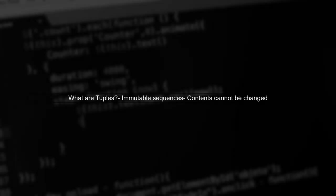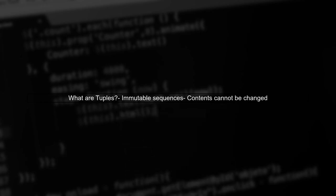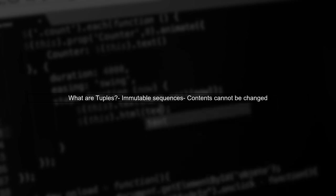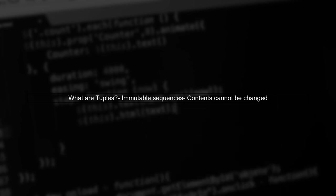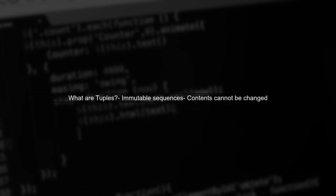Let's address the question of whether it's okay to create very large tuples in Python. First, we need to understand what tuples are. Tuples are immutable sequences, meaning once they are created, their contents cannot be changed.